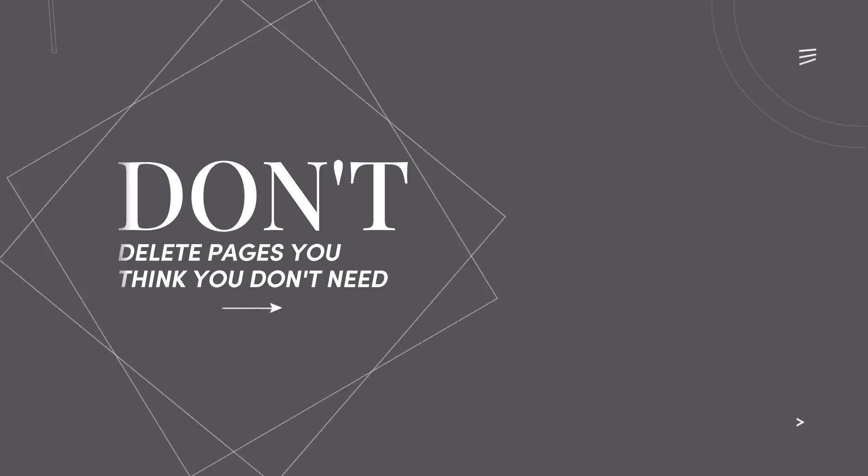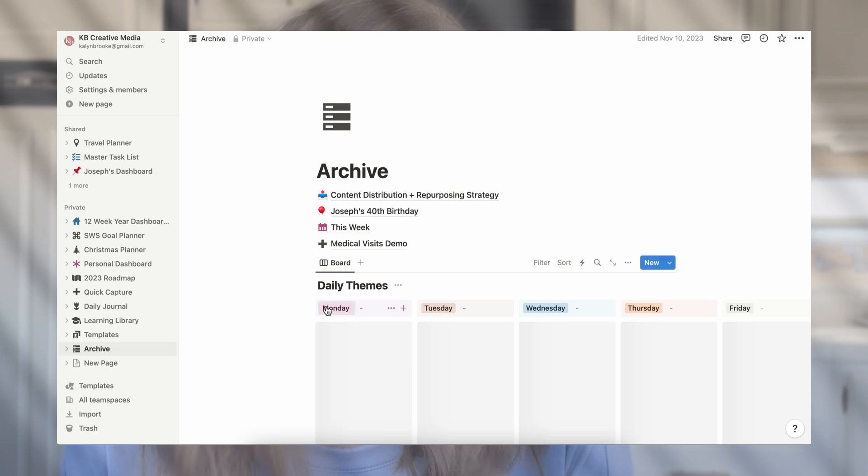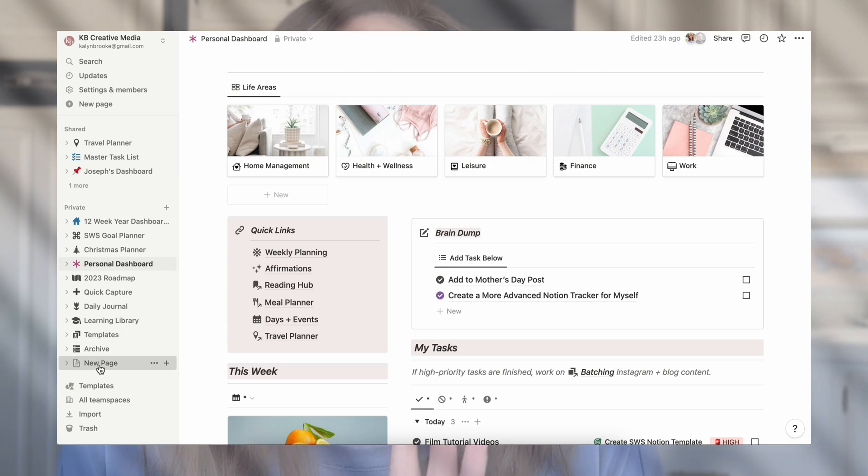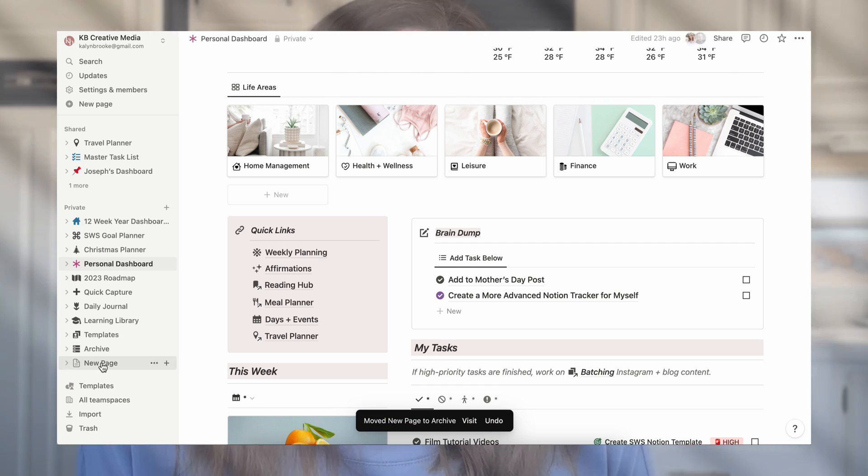Finally, number 10: don't delete pages you don't need — or at least not right away. I recommend creating an archive page on your sidebar as a holding place. It doesn't need to look pretty or be organized — it just needs to be there so you can drag and drop pages and databases you think you might not need anymore. Why not delete them? I have deleted things and then realized they were actually connected somewhere else and I really needed that page. If you accidentally delete something you can recover it within 30 days, but I like to play it safe — if I'm not 100% positive I won't need a page anymore, I'll just drag and drop it into the archive.